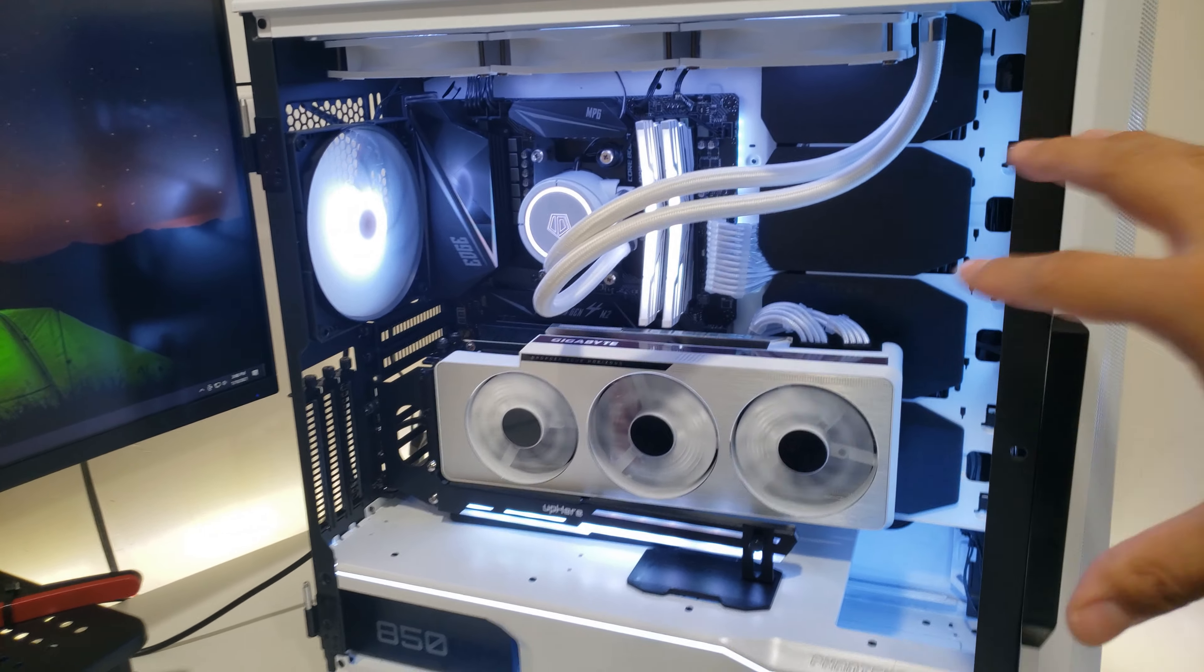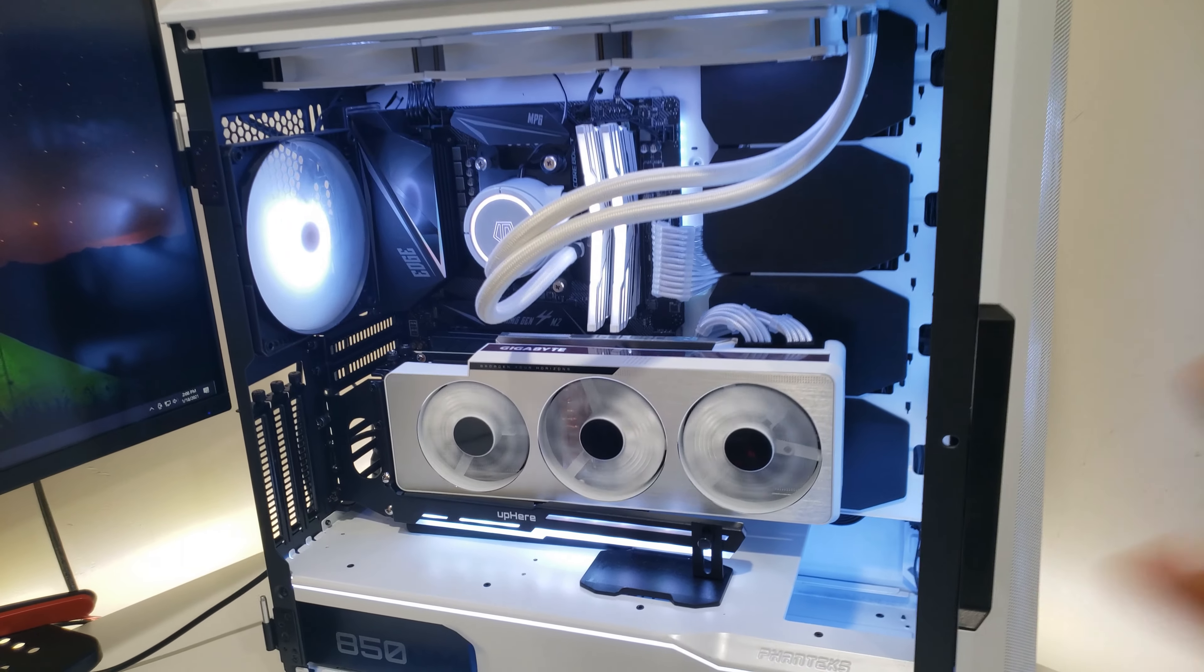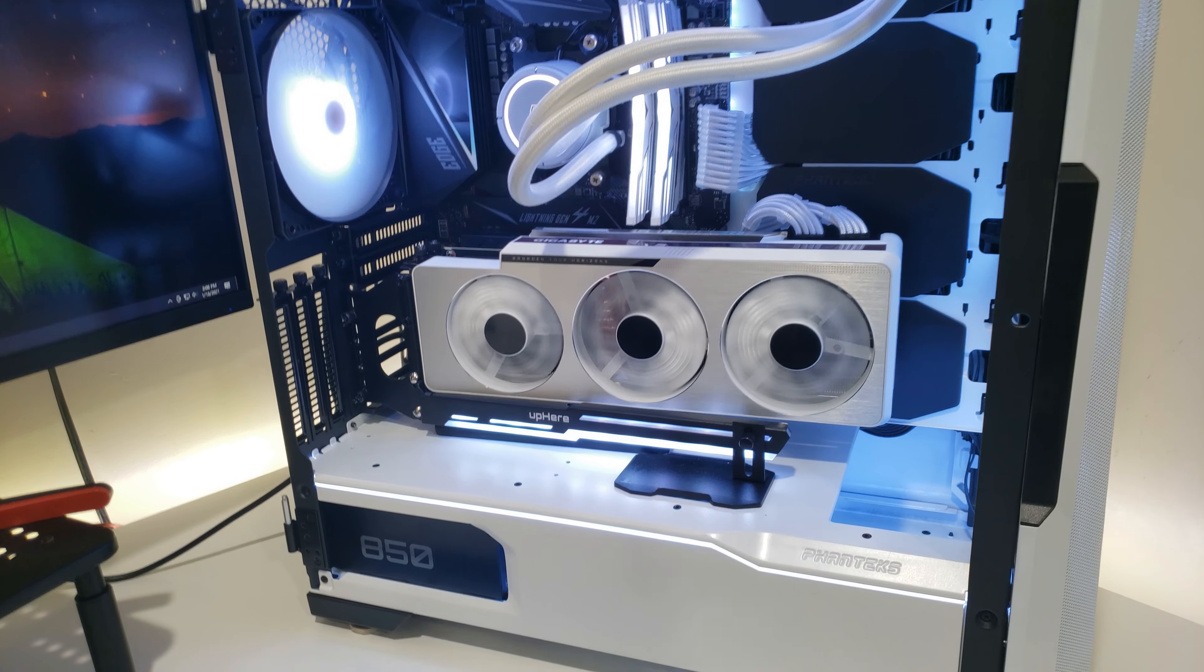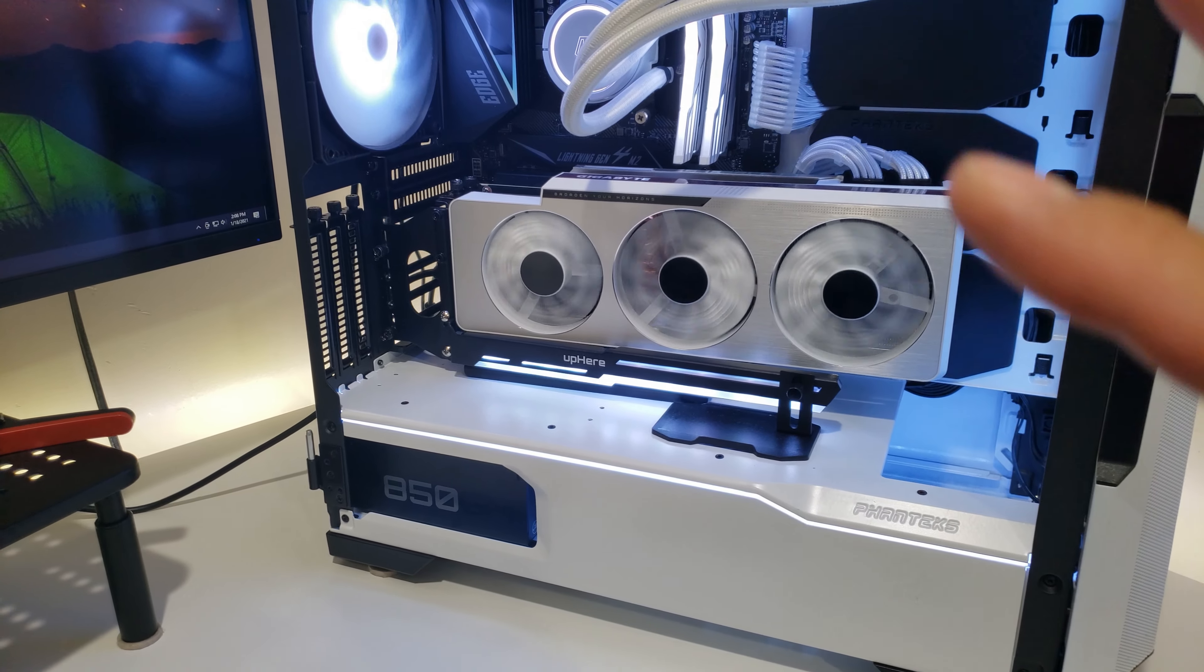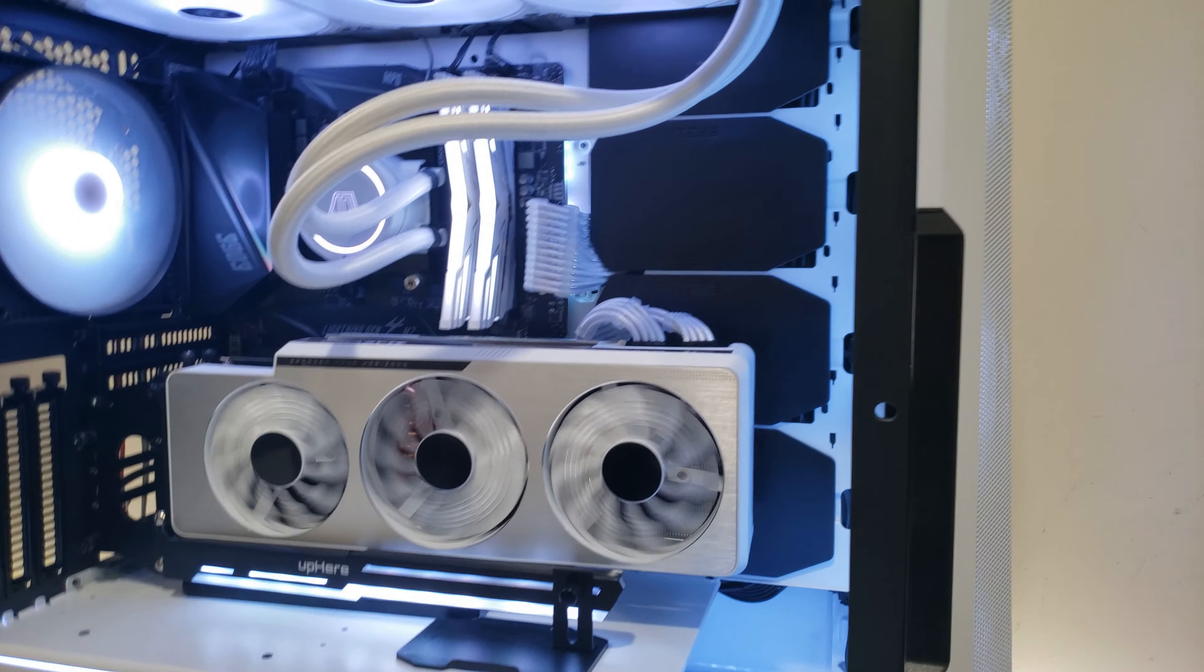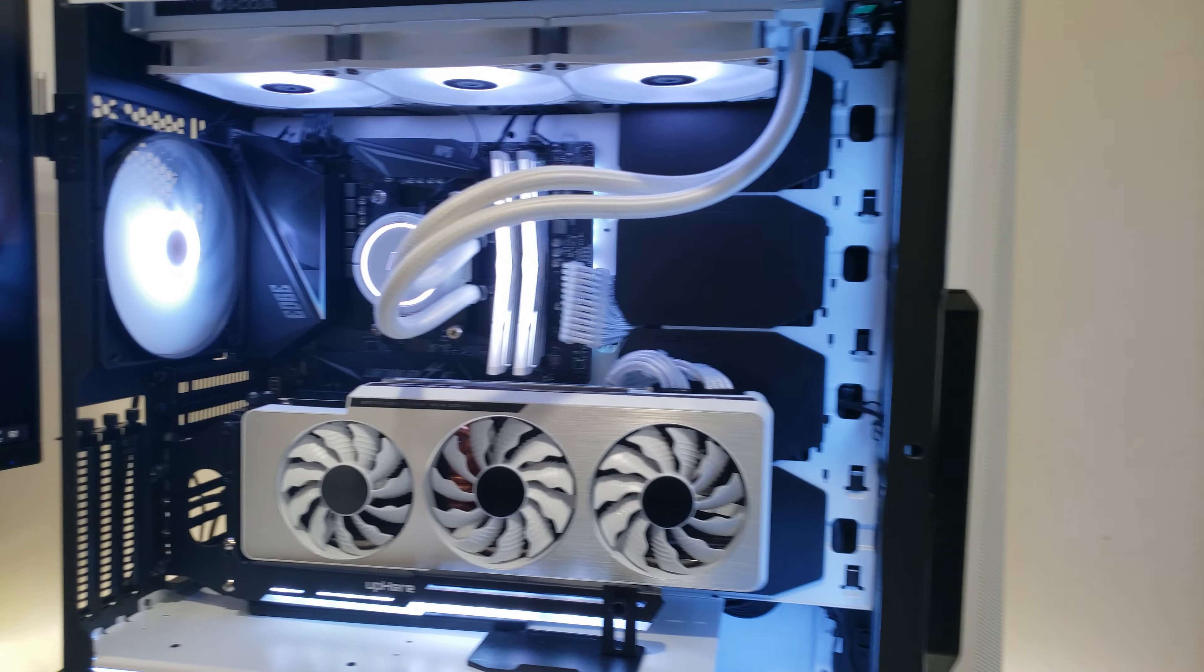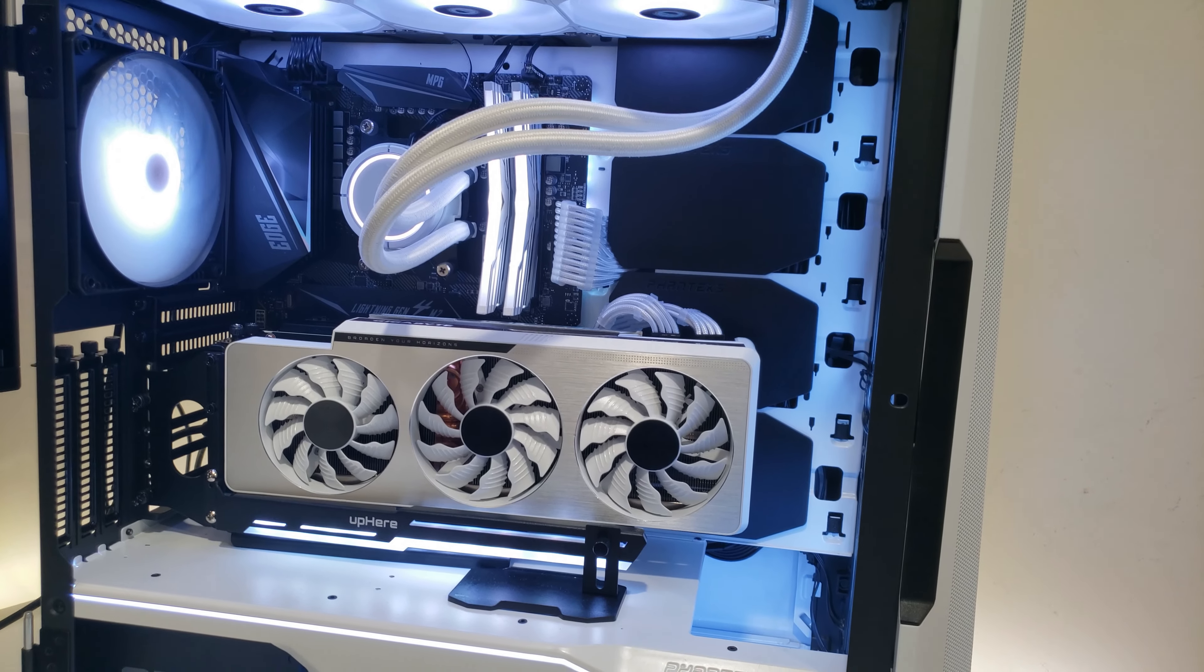So in any case, back to this case. This case is extremely versatile. I've gone in here so many times and it's just so easy to work with.